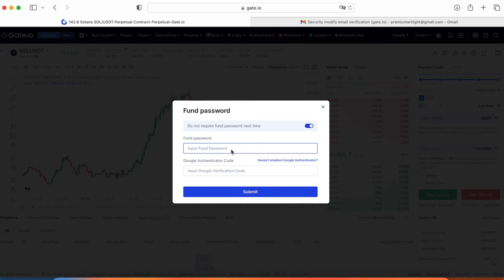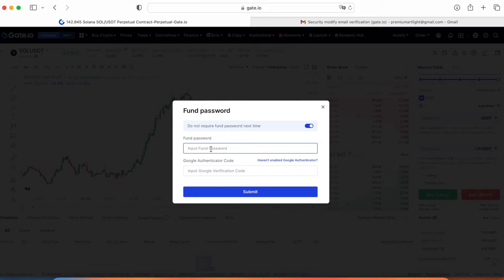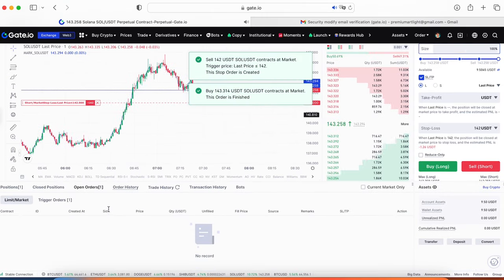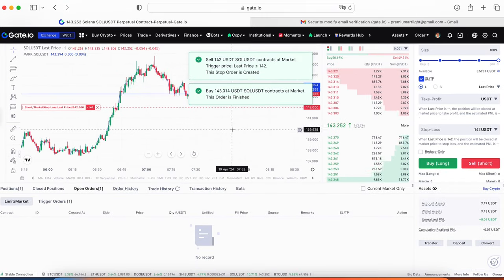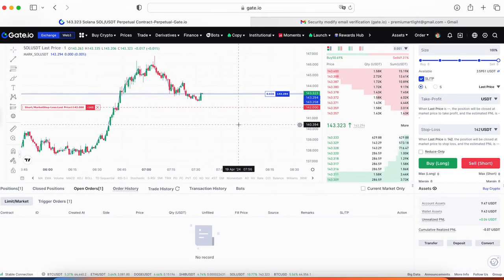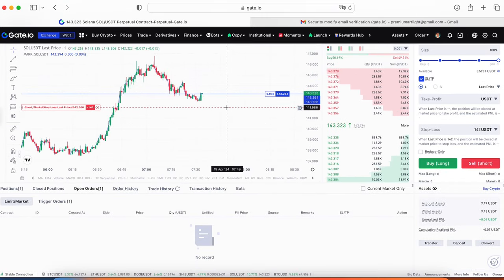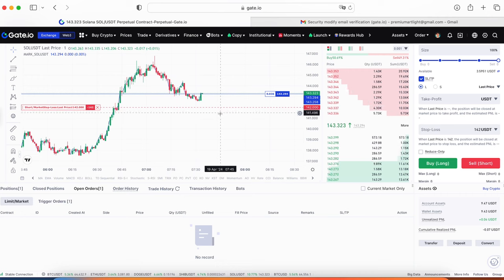First time when you trade on Gate.io to protect your funds you have to set up your Google authenticator code and fund password. Our position is opened. This is our stop loss which is marked on the screen.